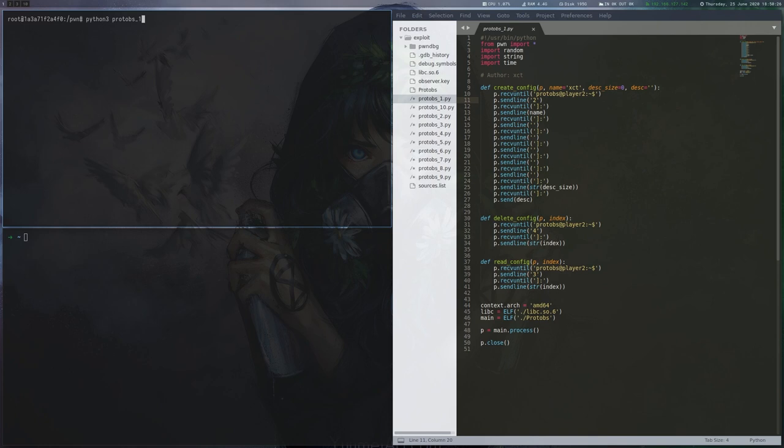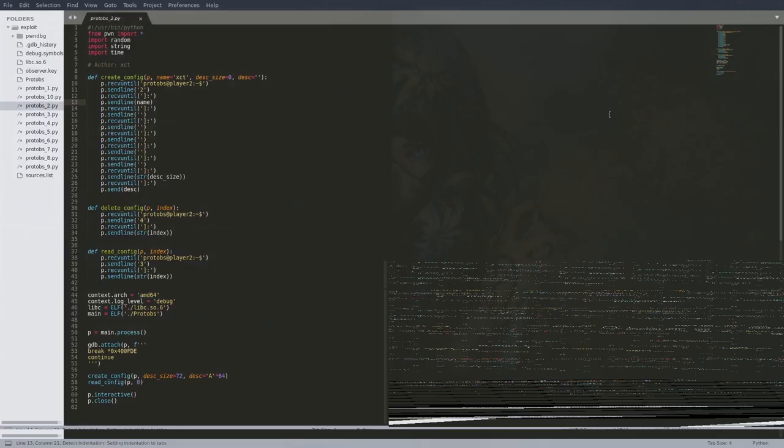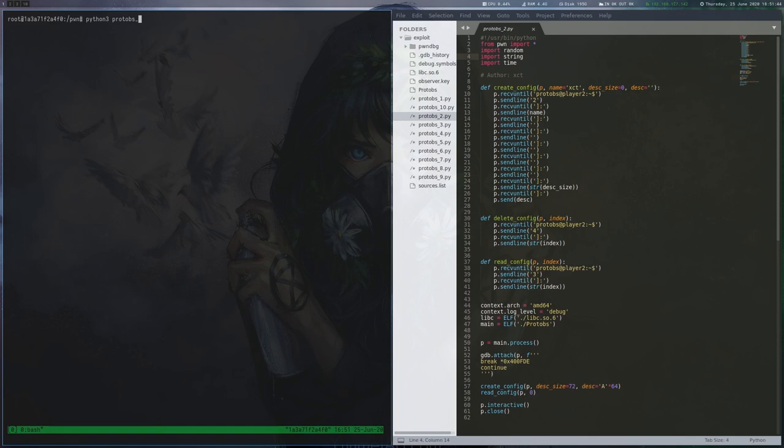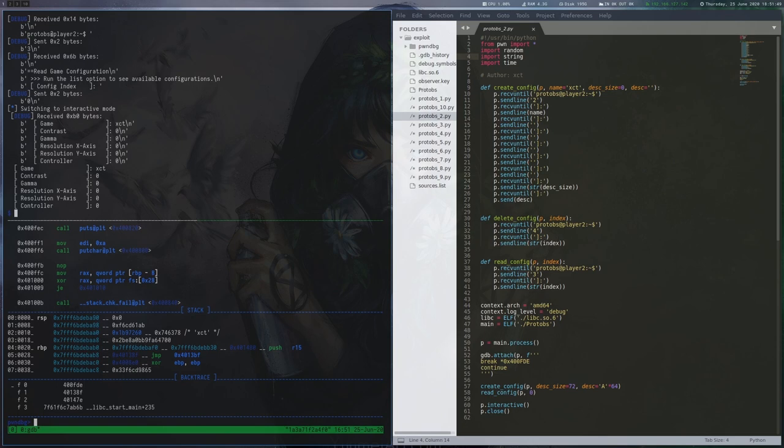In the next iteration, I added a create_config call, followed by read_config. Note that we only set the name field, the description size and the description contents. In addition, I attached gdb here so we can get some insight. Because pwntools cannot spawn a new terminal window from inside docker, we use tmux.